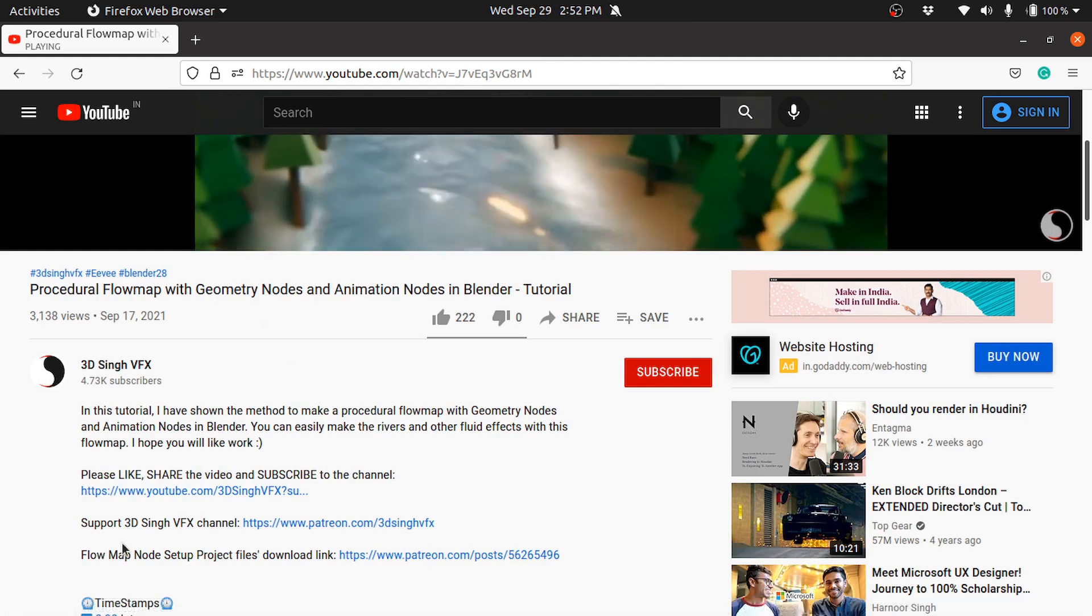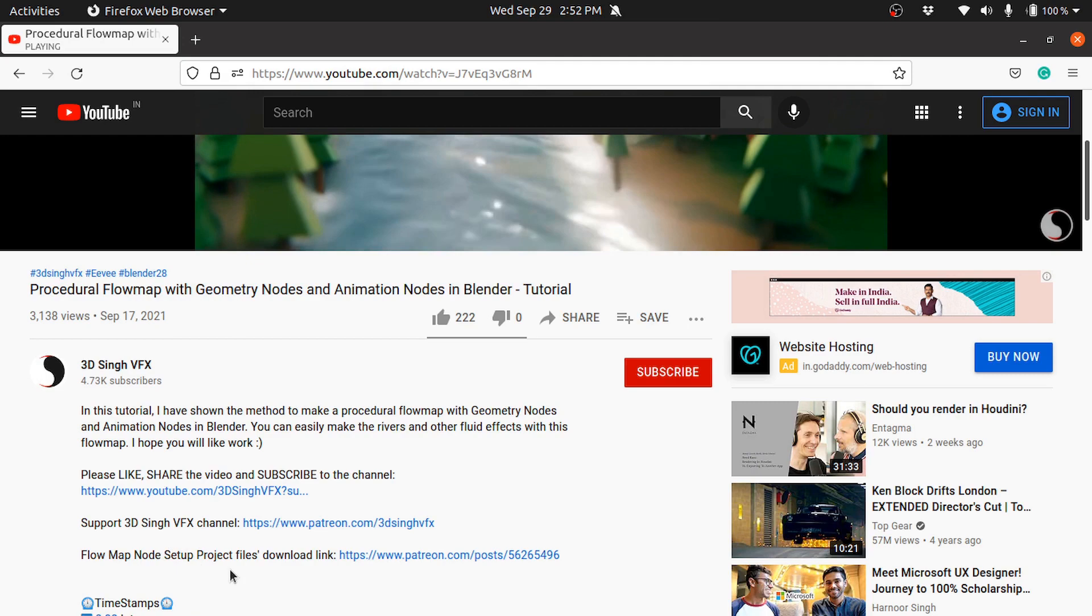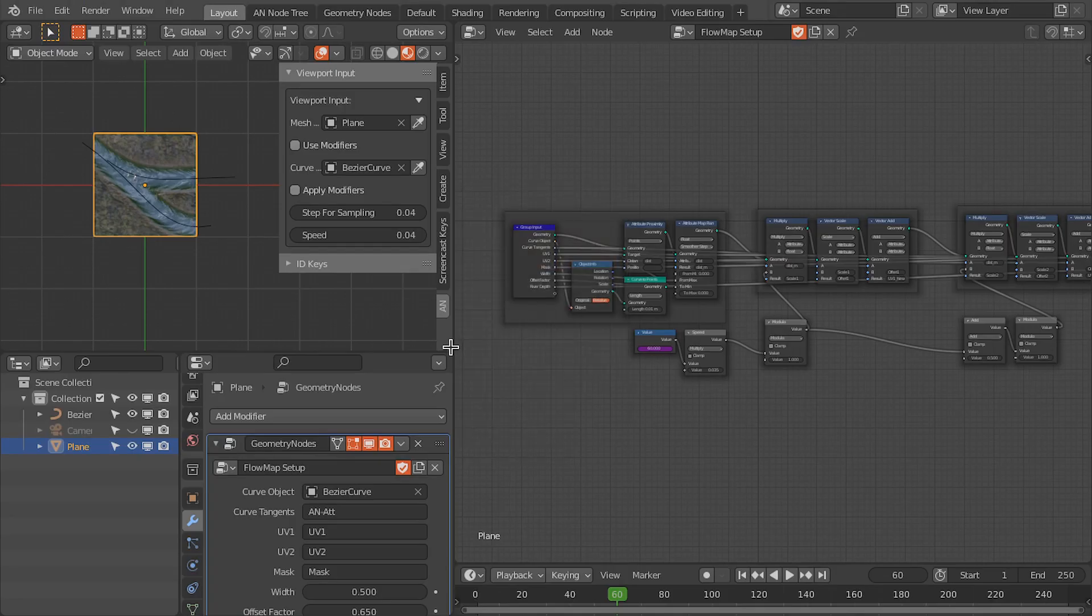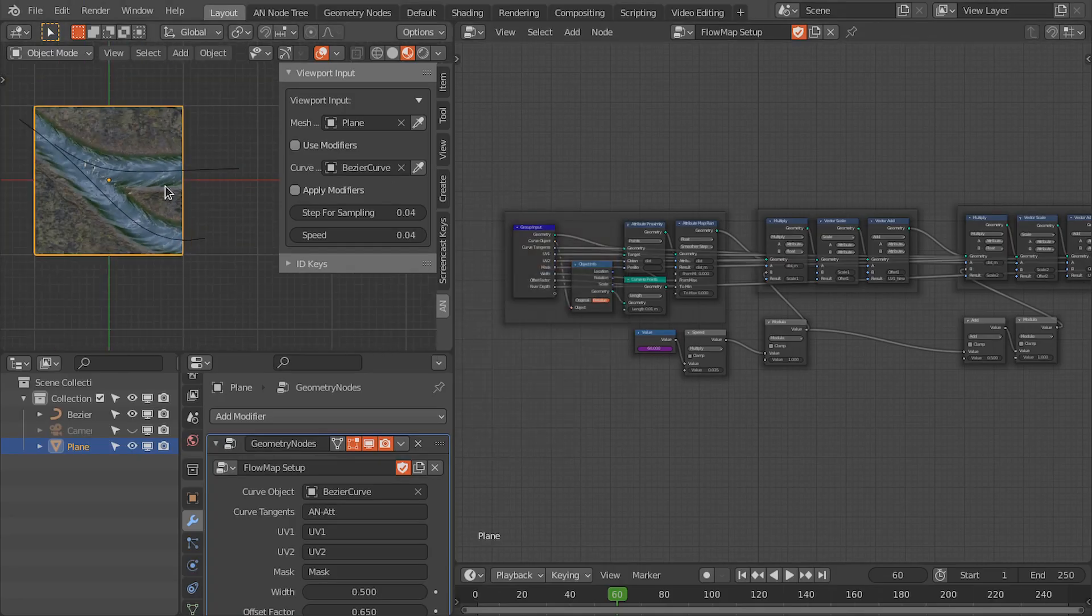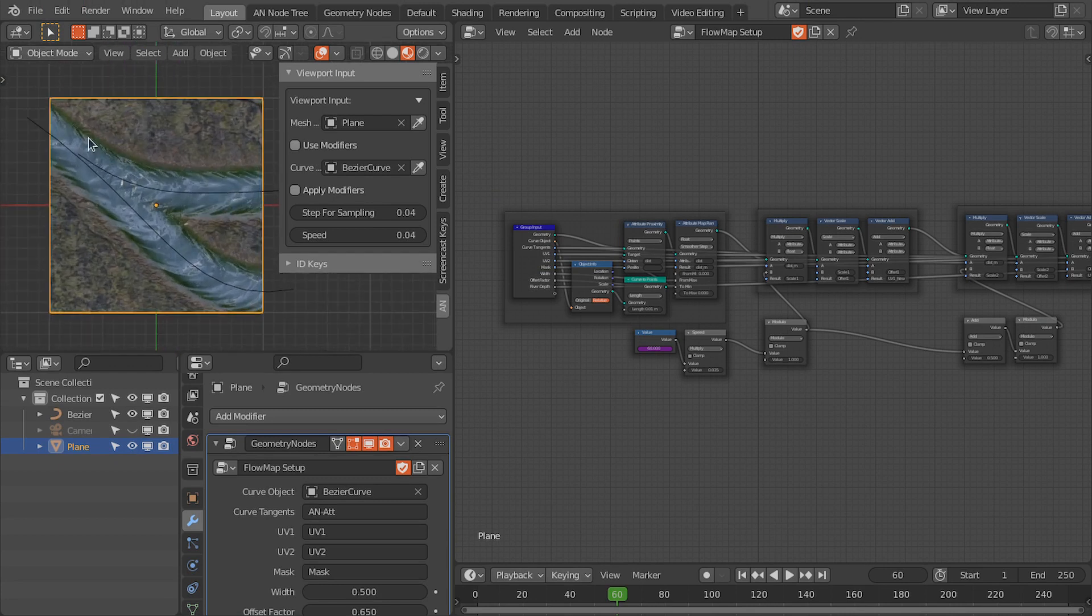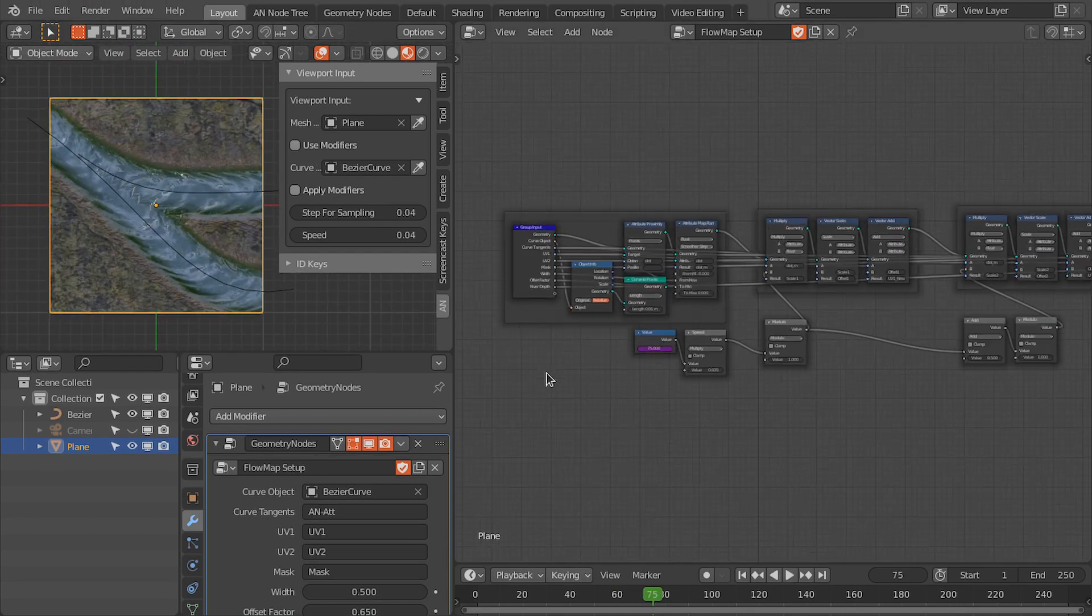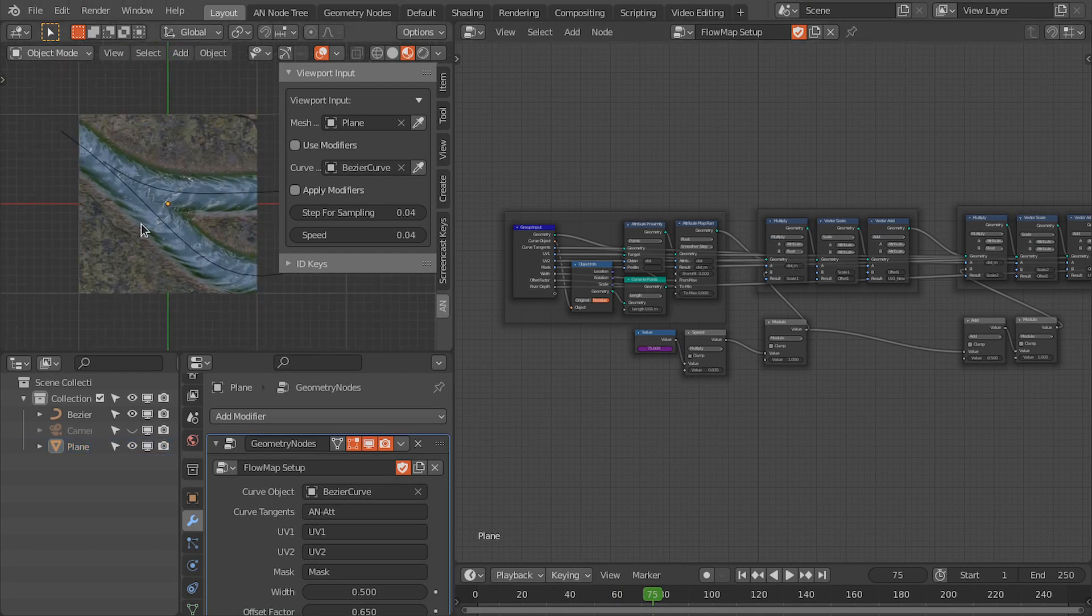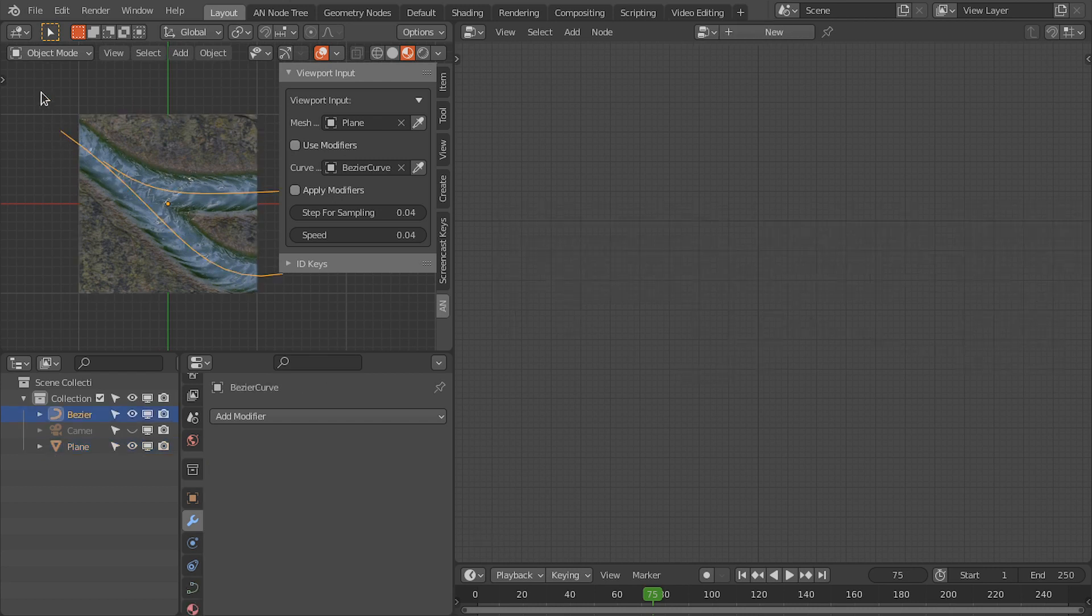So download this project files to follow this tutorial. This is the project file. Here is the flow map for this river. We're going to use the same node setup for the cyclone, so we don't need this image as well as these curves. Let's delete these.